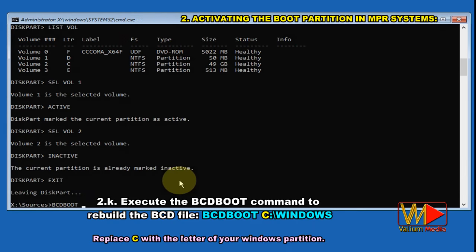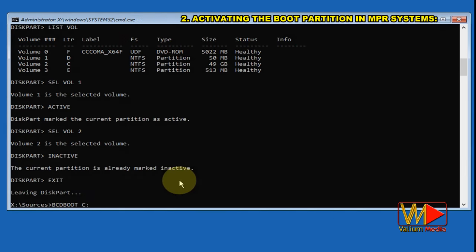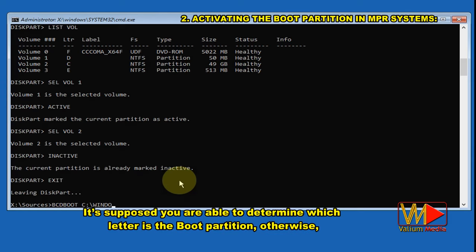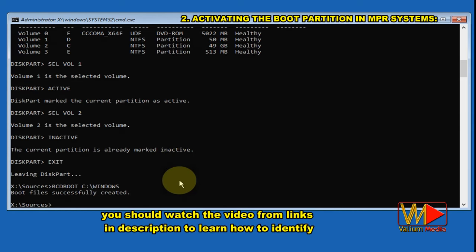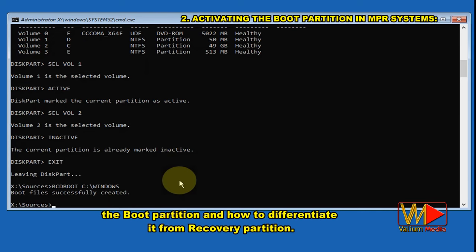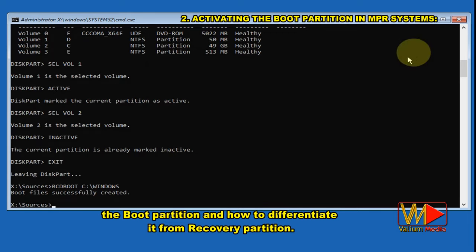Execute the bcdboot command to rebuild the BCD file. It's assumed that you are able to determine which letter is the boot partition; otherwise, you should watch the video from the links in the description to learn how to identify the boot partition and how to differentiate it from the recovery partition.